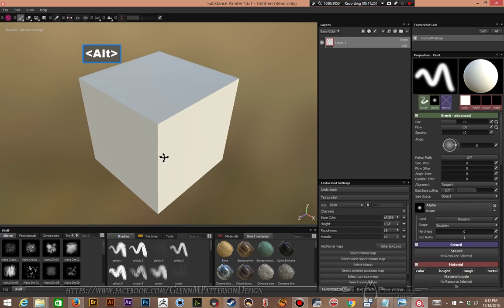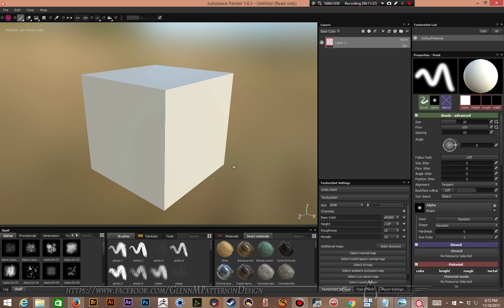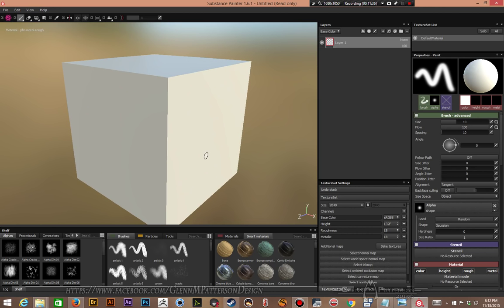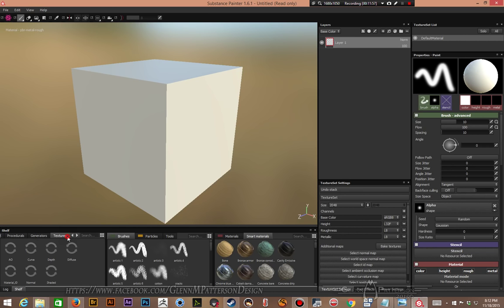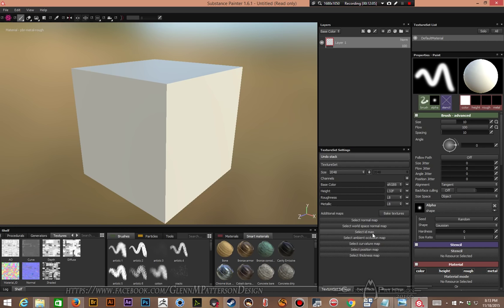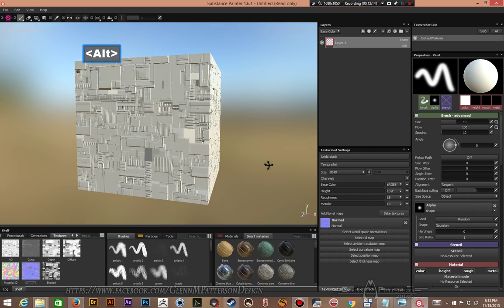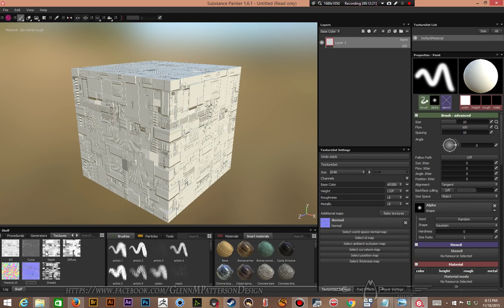This is a basic cube we can start with to get our material all set up. Each sample object has a different UV set — this one has a tiled UV, so every polygon on this regular cube's six sides tiles the texture. Go to your Textures tab, and let's start by plugging the normal map right into the Normal slot. You can see we're already getting a nice effect, and because it's a seamless tile it wraps right around.